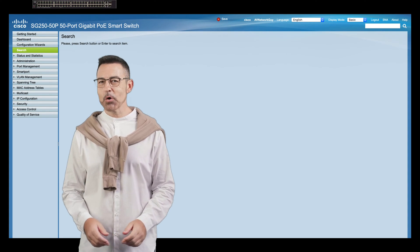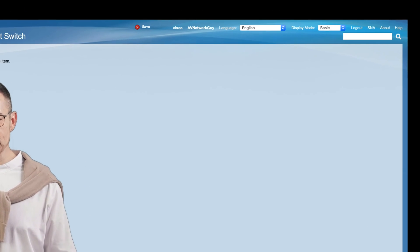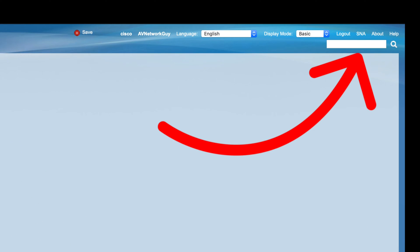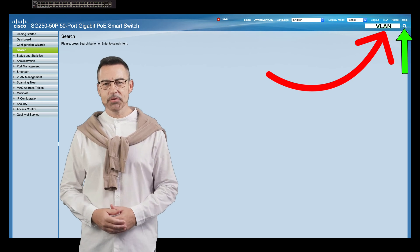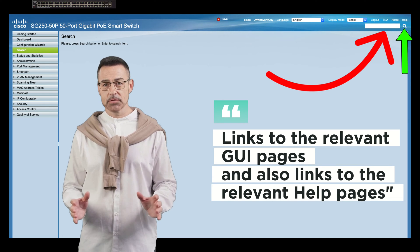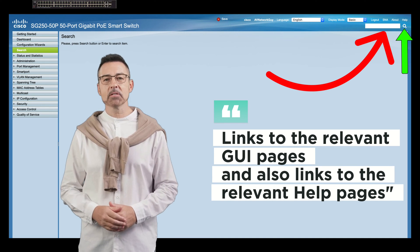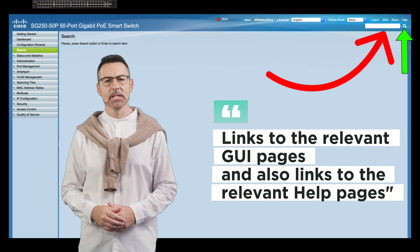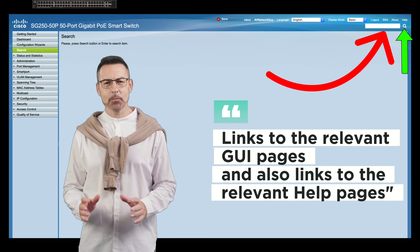Let's continue and go over the search function. To access the search function, enter a keyword and click on the magnifying glass icon. The search result for a keyword includes links to the relevant GUI pages, and also links to the relevant help pages.